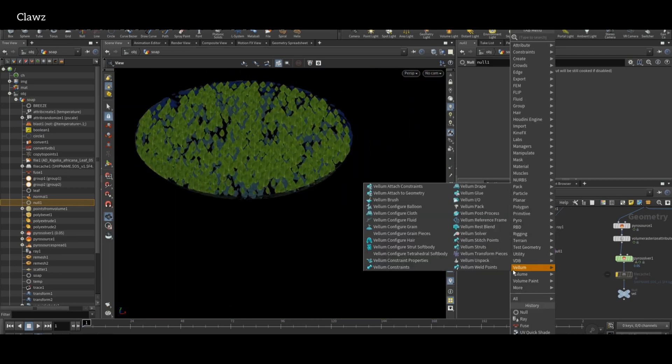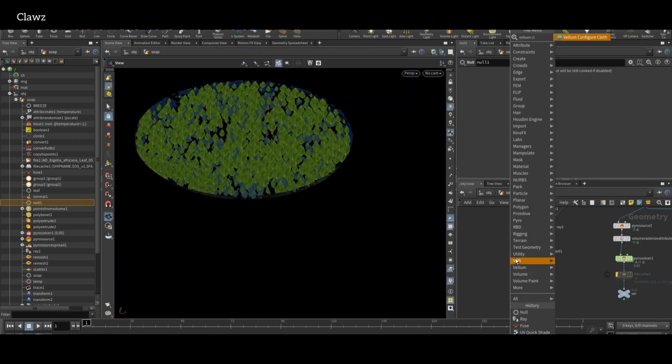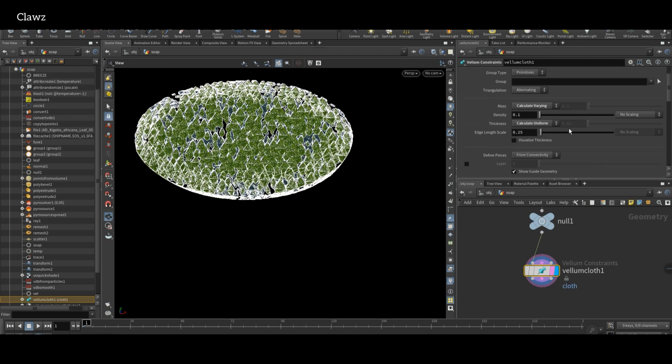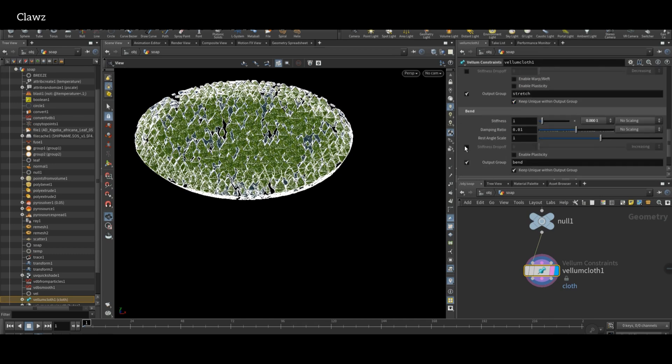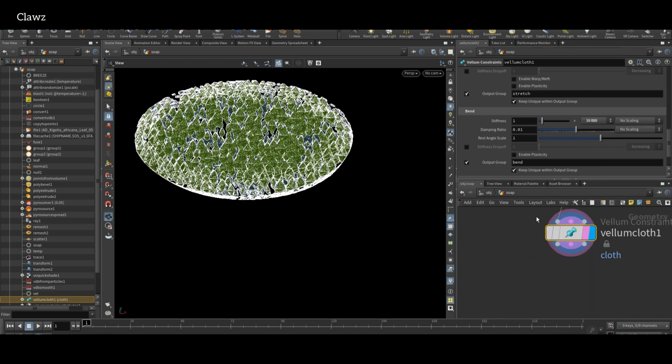For the leaf simulation, we need to use Vellum Configure Cloth. Here, just change the bend stiffness to something like 100 or even 10,000. For now, I'm setting it to mid value 1000.